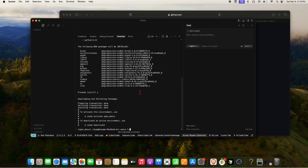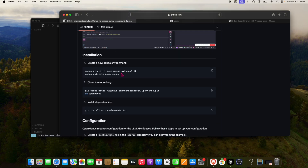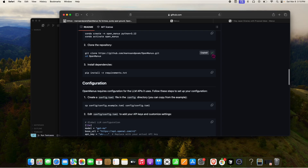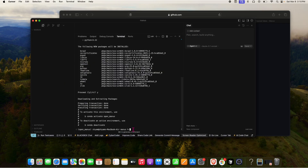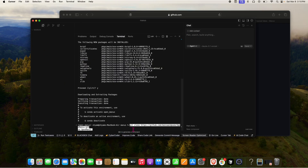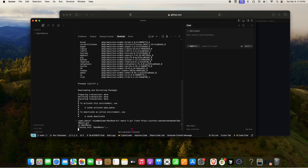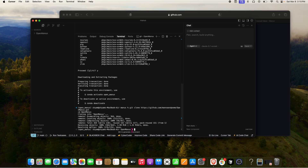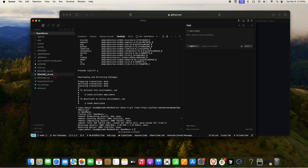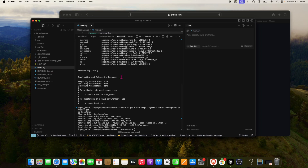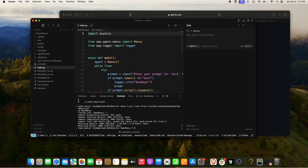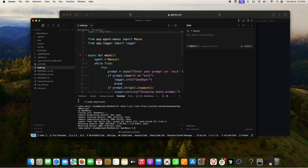Our environment has been created. Now let's clone the repo — we've already cloned it and you can see all the contents here. Now we need to run the main.py file, which looks like this.